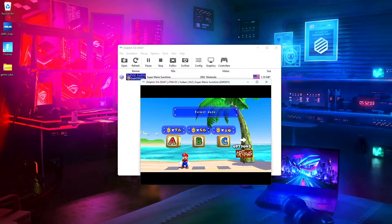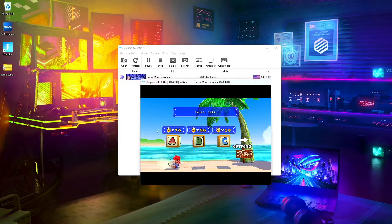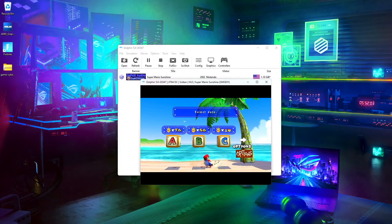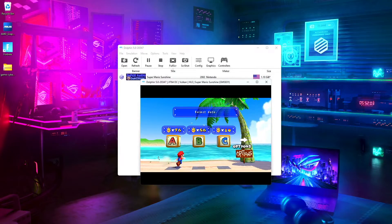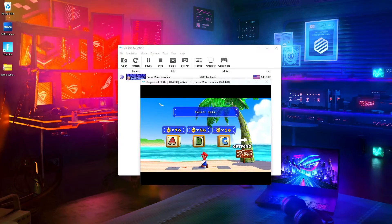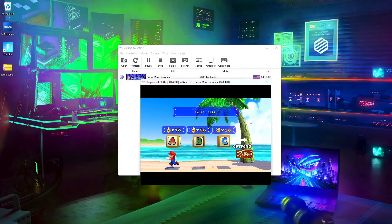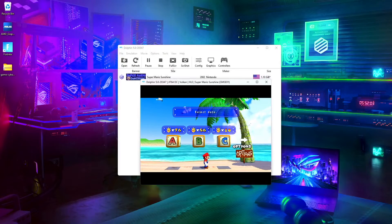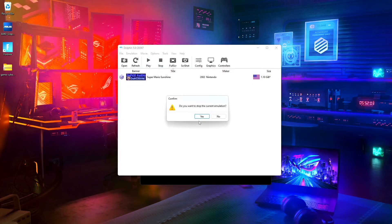Then we can open Super Mario Sunshine back up. And you can see that my game save is here — saves I've had since my original GameCube for Super Mario Sunshine. And then we'll go ahead and stop that.